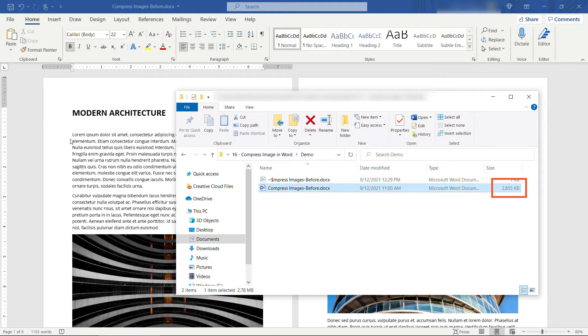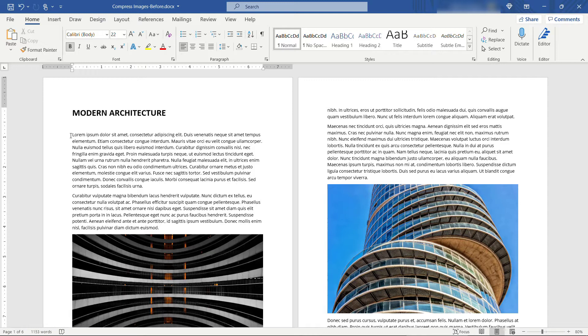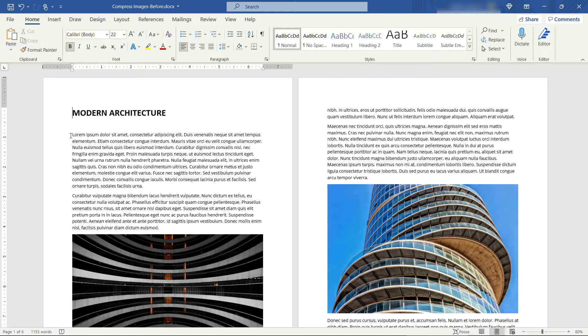Now in today's world that's not huge, you could easily email this. But you can imagine if this is 50 pages long and has a lot more images, you could easily get up to 20-30 megabytes and that's not too friendly to be emailing around. So let me show you how you can compress these images to get your file size down.